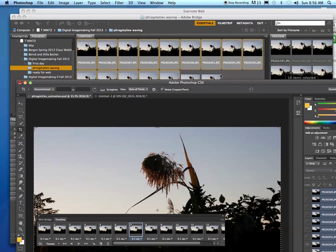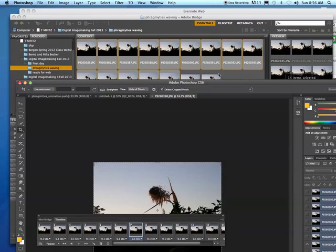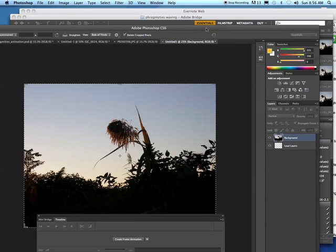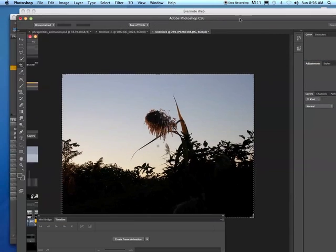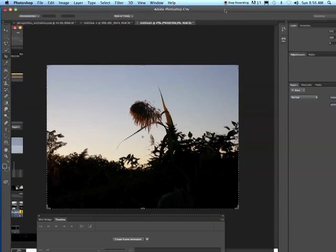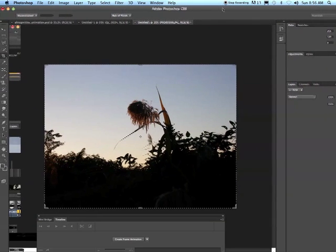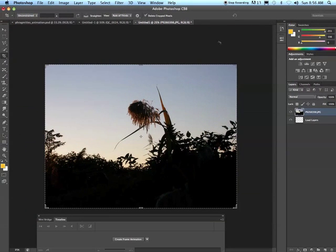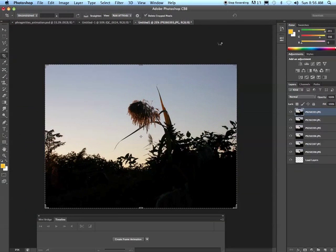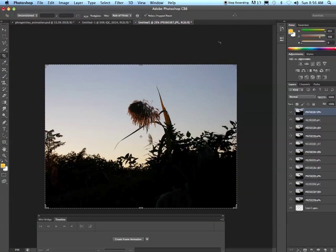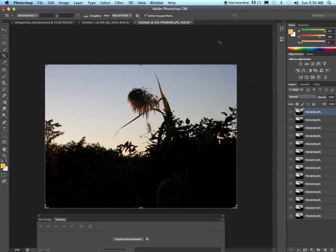Photoshop will open and slowly but surely those pictures will show up as layers stacked one on top of another.